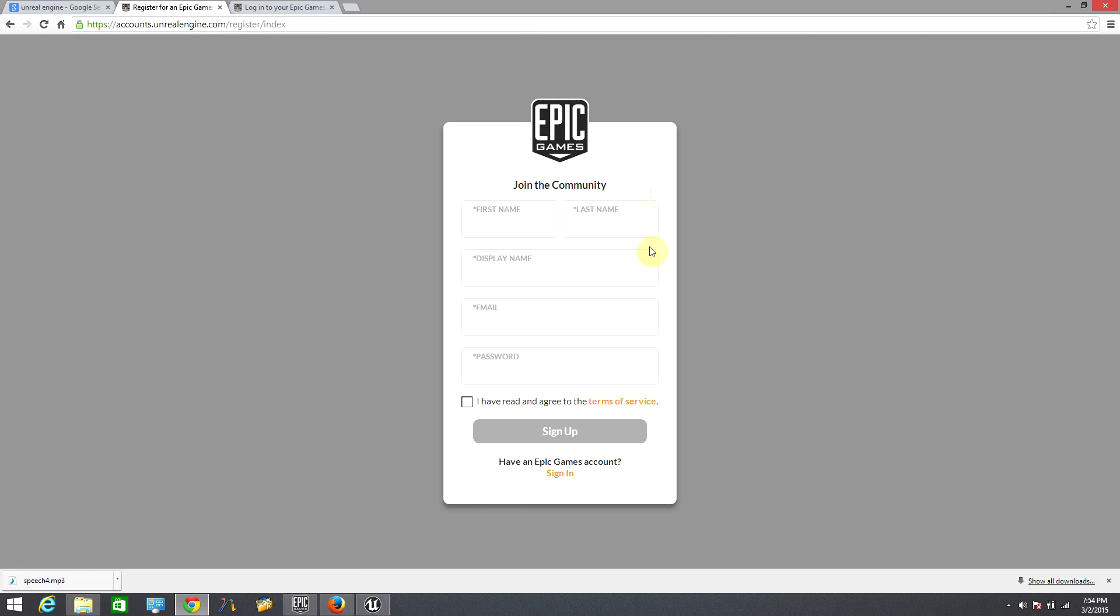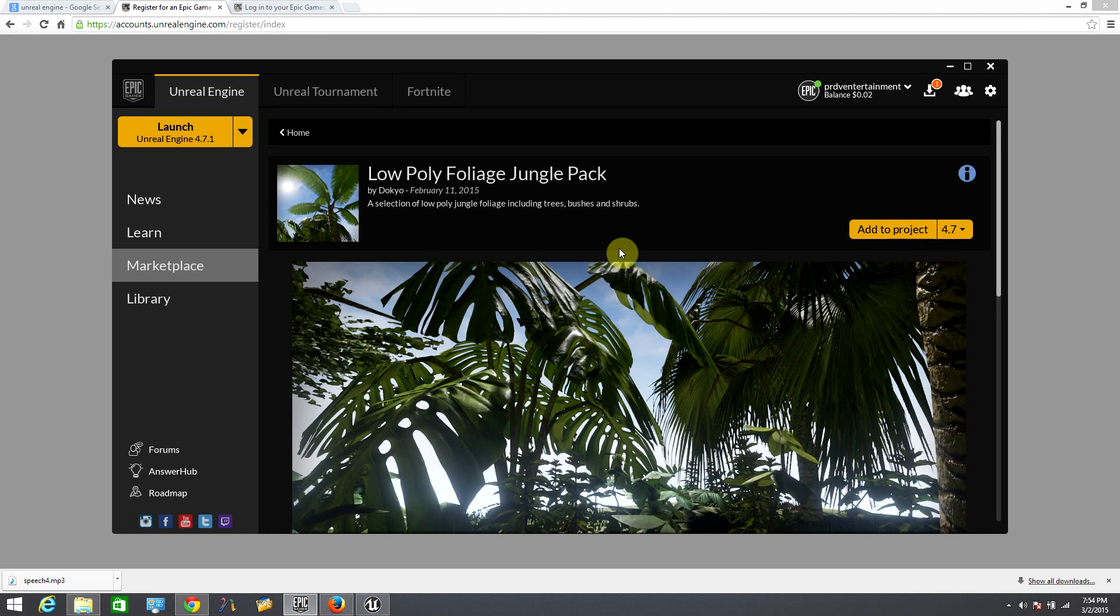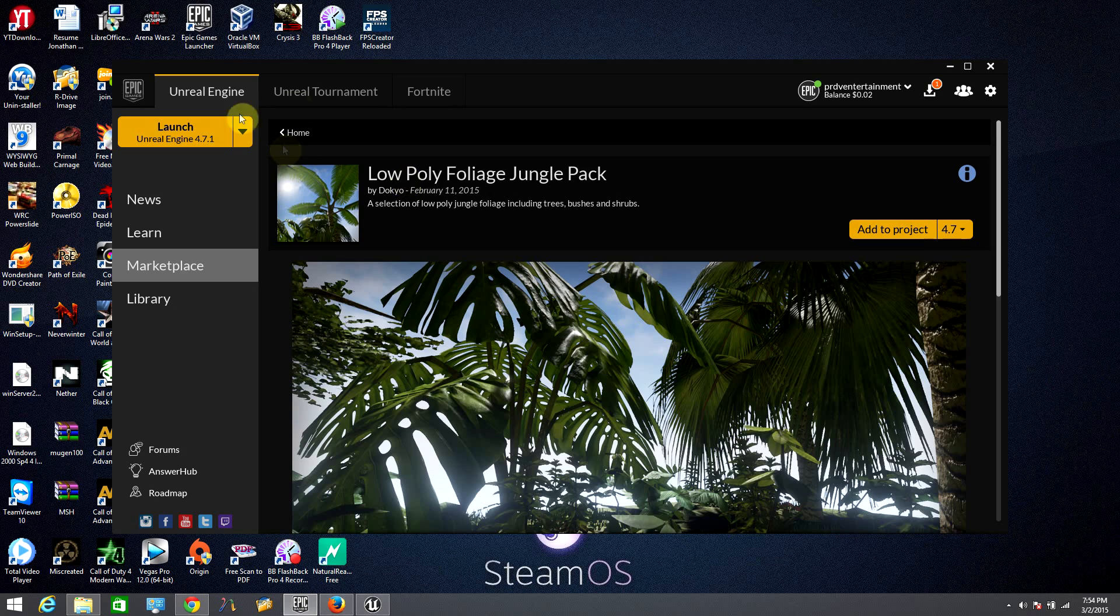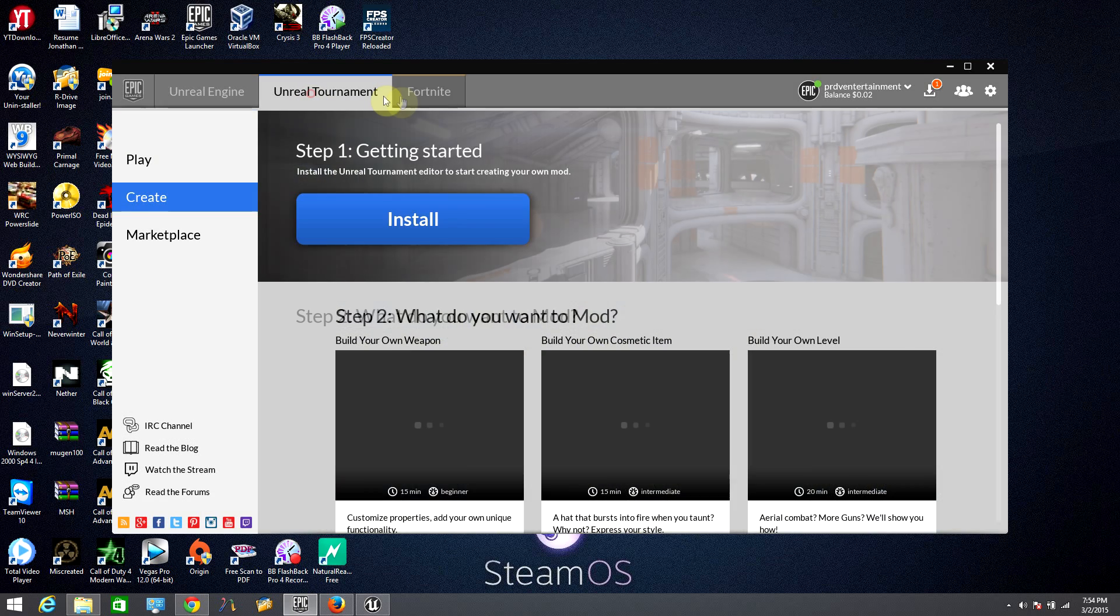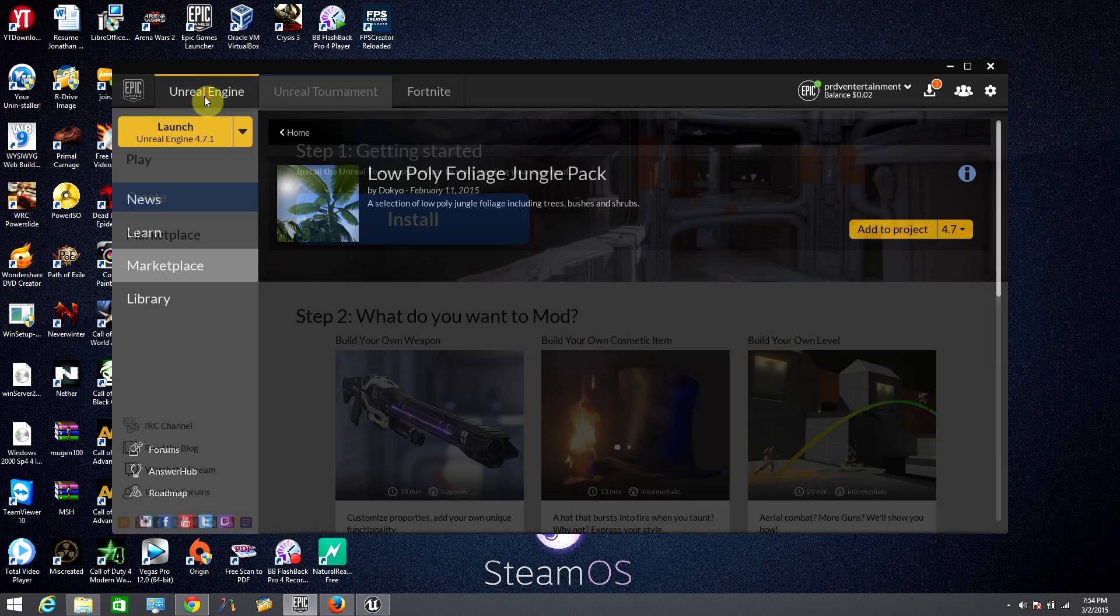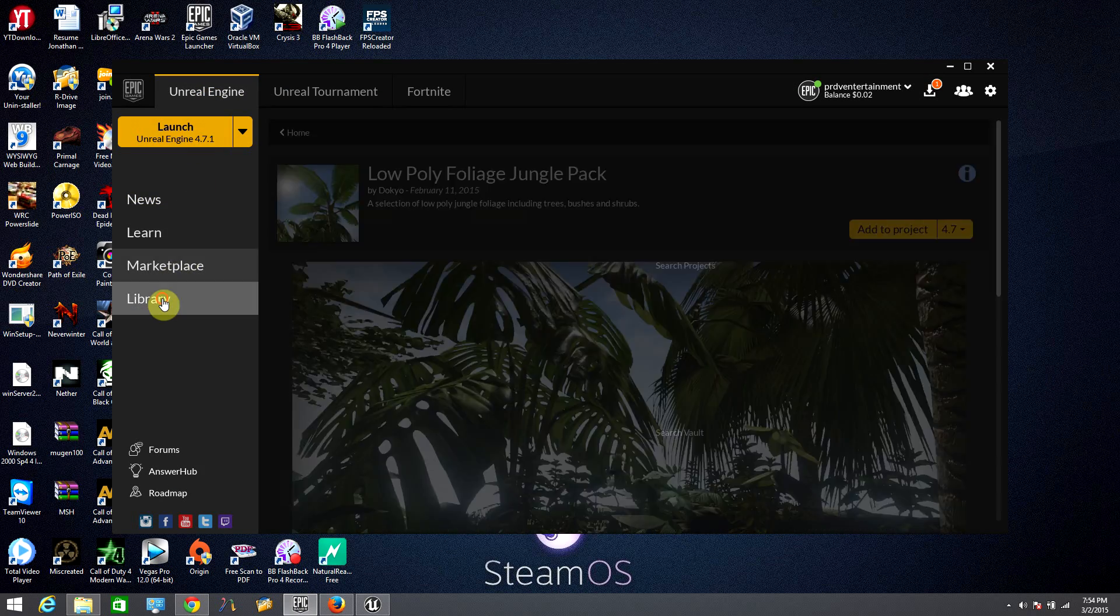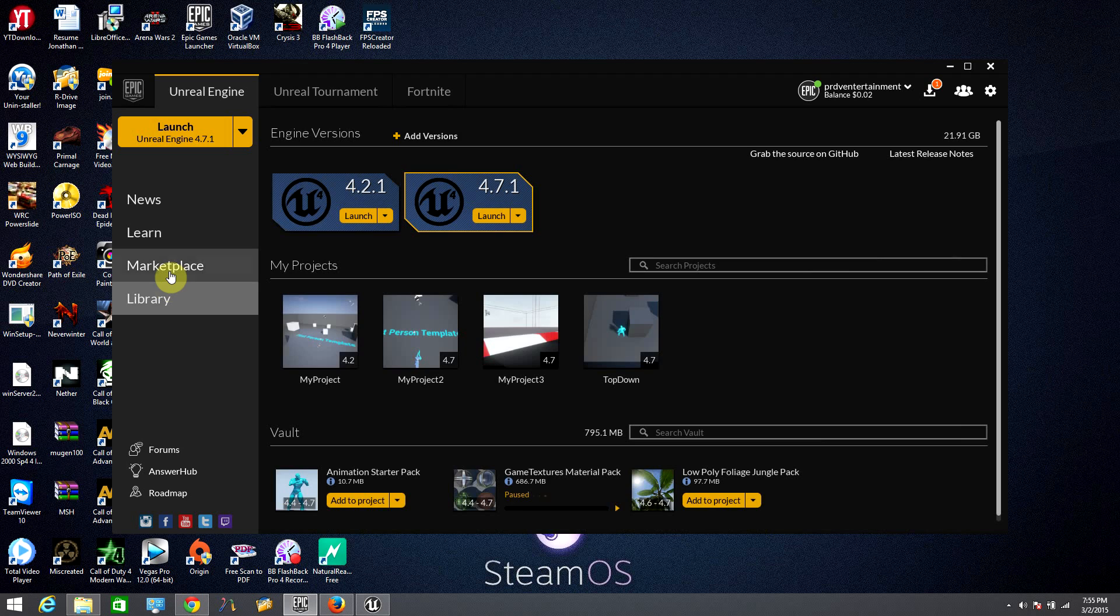After having the Epic Games software installed on your computer, you will need to download the Unreal Engine. For this, go to the left of the window and click on the version that you want to download. After waiting a while, we are ready to go into the Unreal Engine.